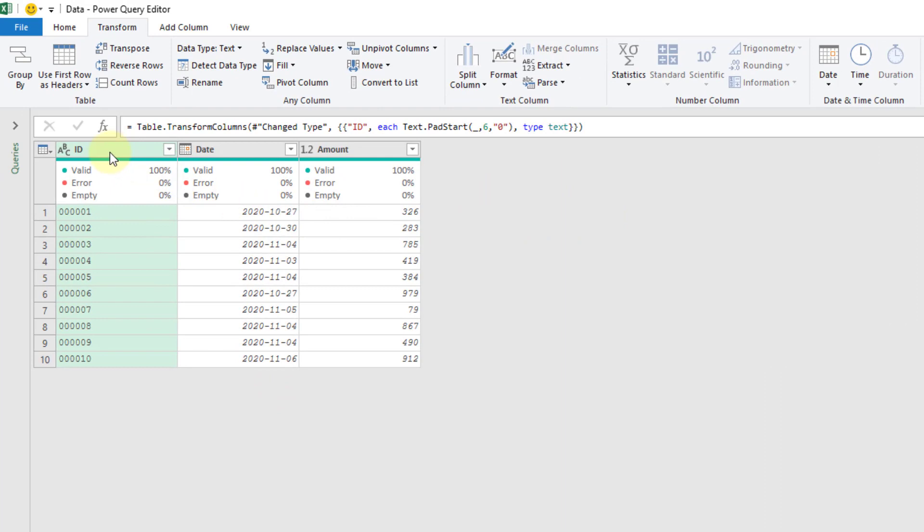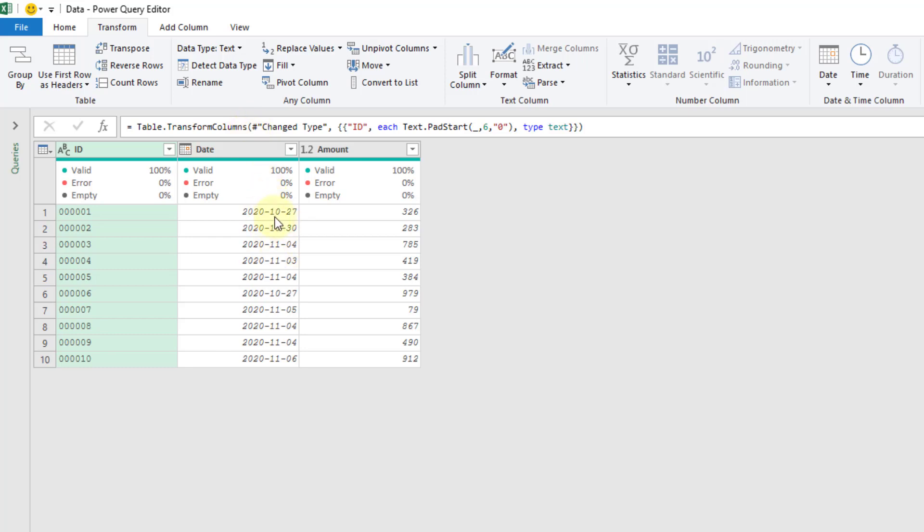And there we go. We've got our ID column padded using the text.pad.start function, which is not available in the transform tab up here in our ribbon. But we can still use the table.transform.columns function with it to create our transformation in a single step.